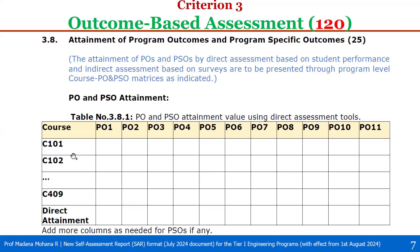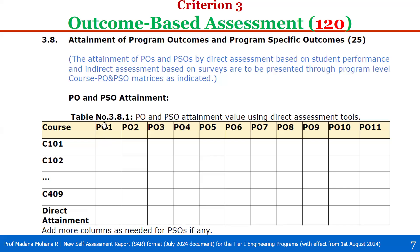The results are listed in a tabular format of POs and PSOs attainment. First, you take all the courses of the curriculum for whichever program you are seeking accreditation. For that particular curriculum of the latest graduated batch, all semesters, course-wise PO and PSO direct attainment values need to be included in this table. For example, course C101: PO1 attainment value, PO2 attainment, and so on up to PO11. Similarly, the same is done for PSOs. Then direct attainment is calculated as per the defined formula, and the PO-wise direct attainment value for that particular program is computed.